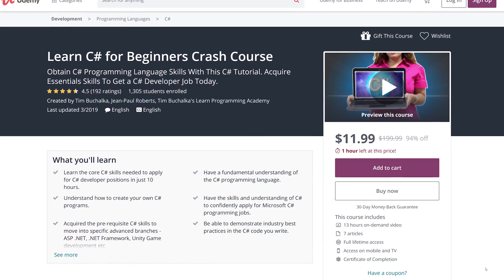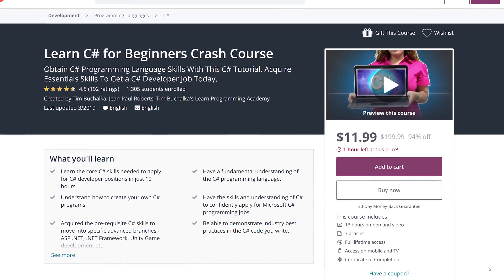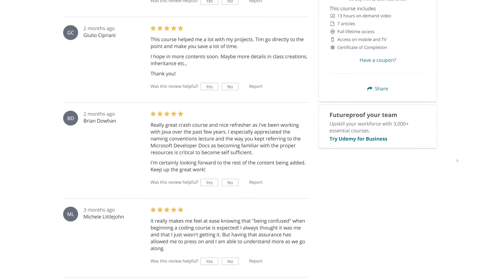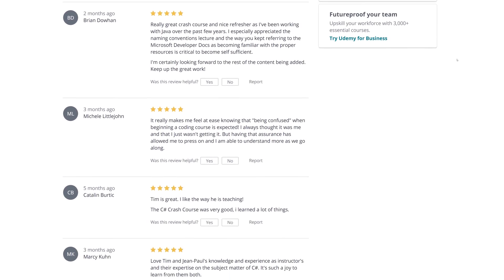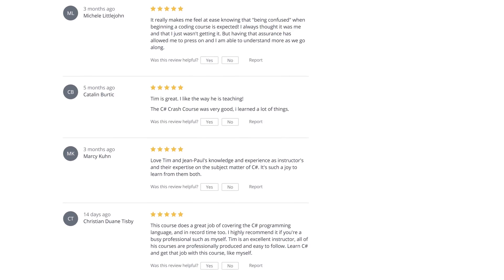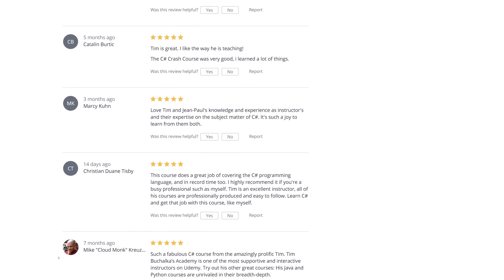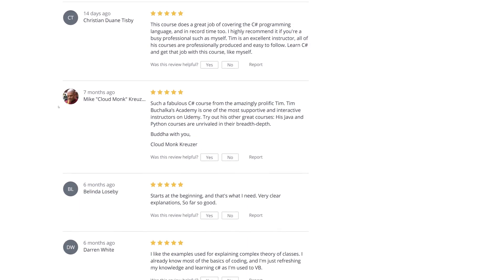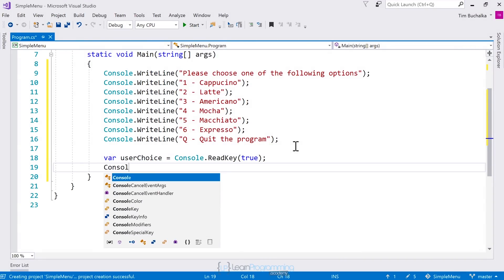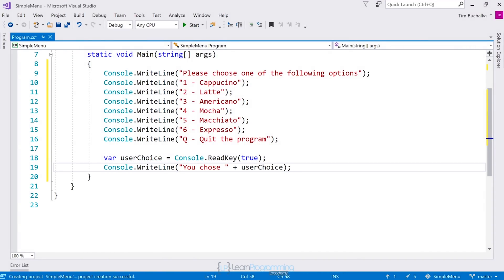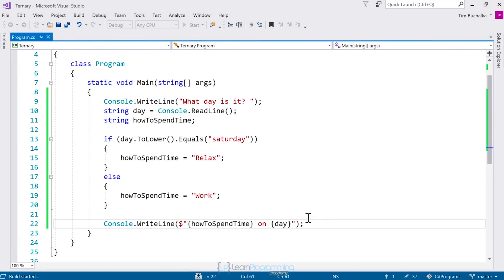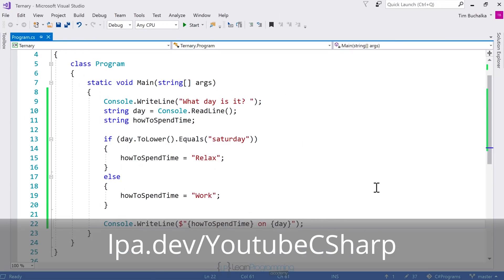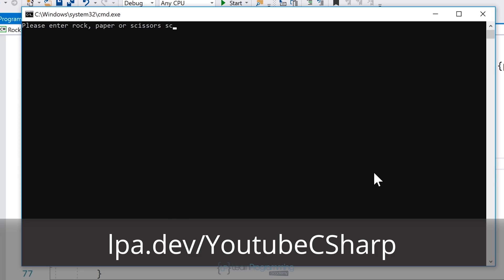This video is brought to you by the Learn Programming Academy's C# Crash Course. Learn the core C# skills you need to apply for C# Junior Developer positions in just 10 hours, and obtain a fundamental understanding of the C# language. You'll be able to demonstrate industry best practices in the C# code you write. Visit lpa.dev/YouTube-CSharp or click the link in the description below.